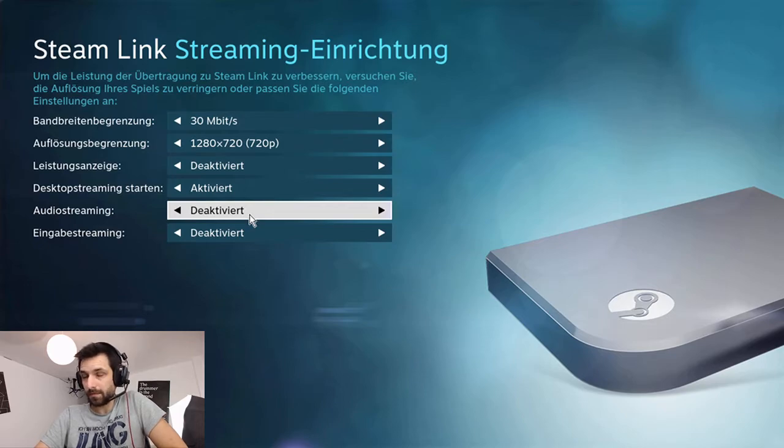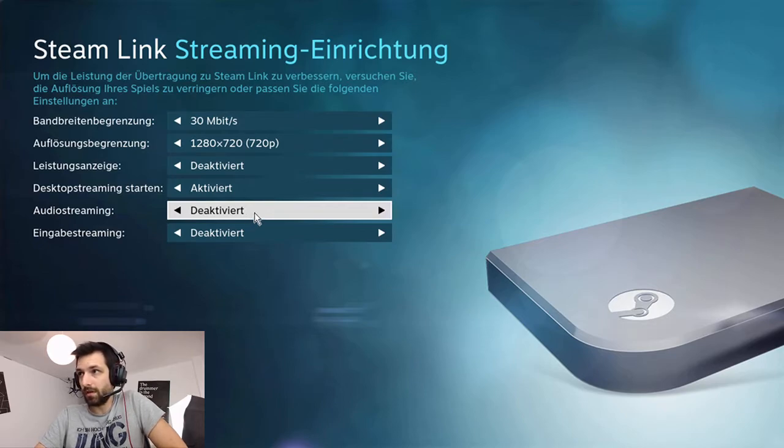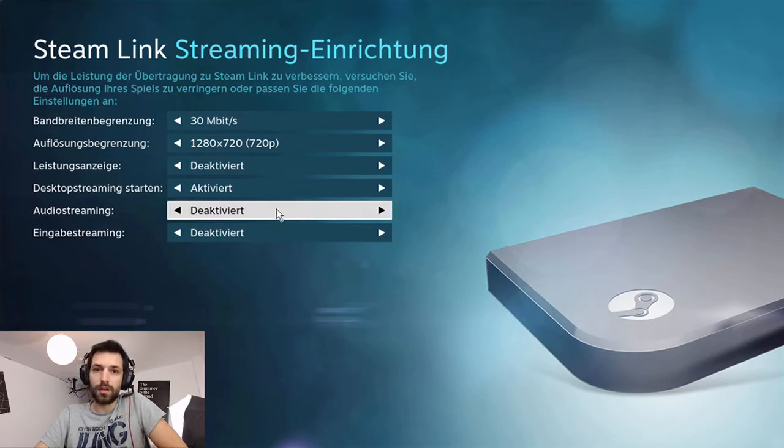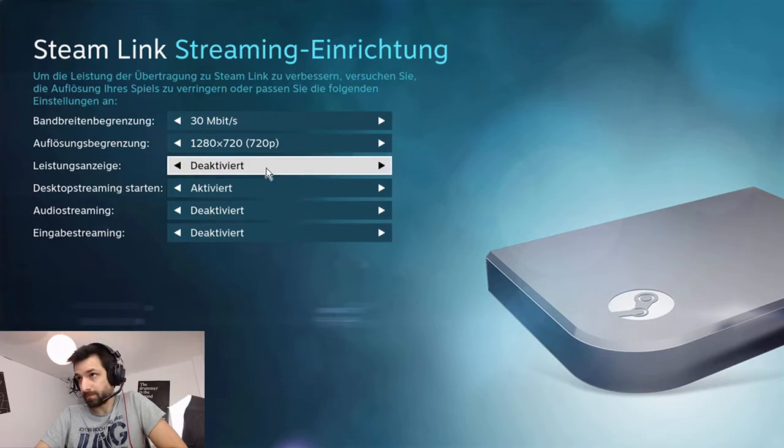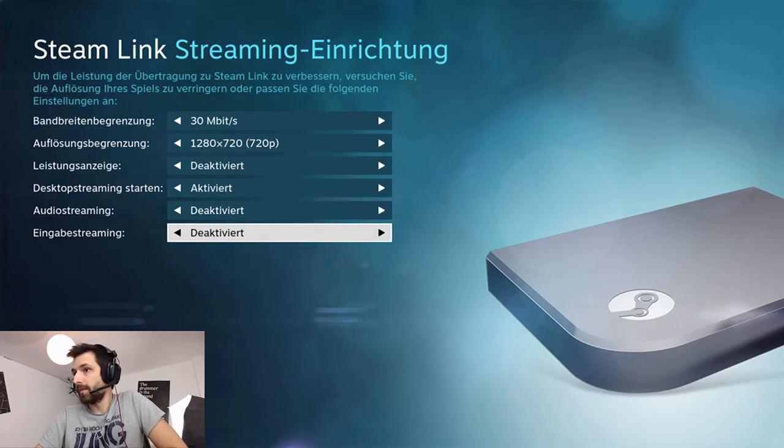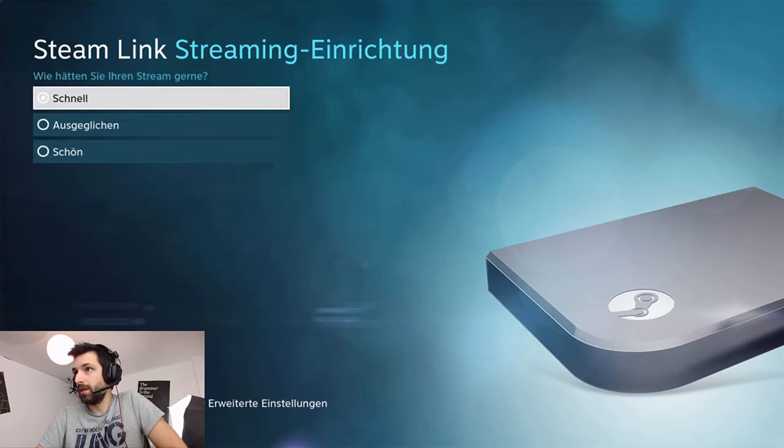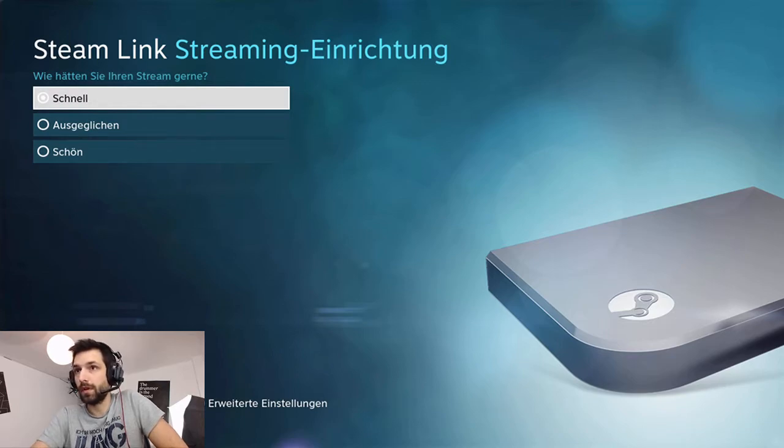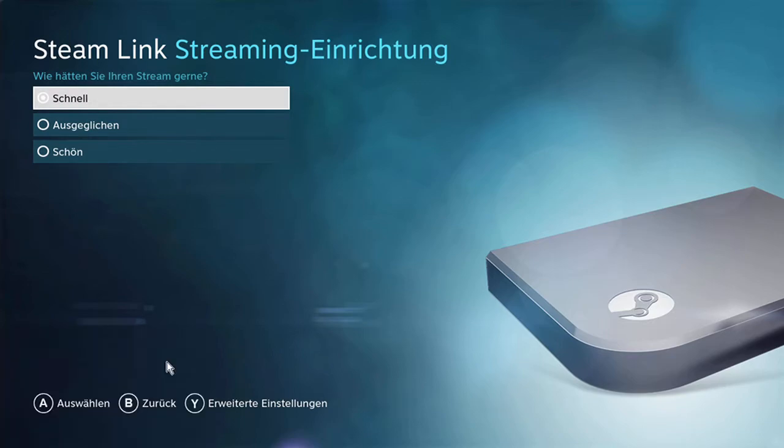You can render your sound directly over the Steam Link. I deactivated it because I have a different software for it. There it is. I found it. Back.